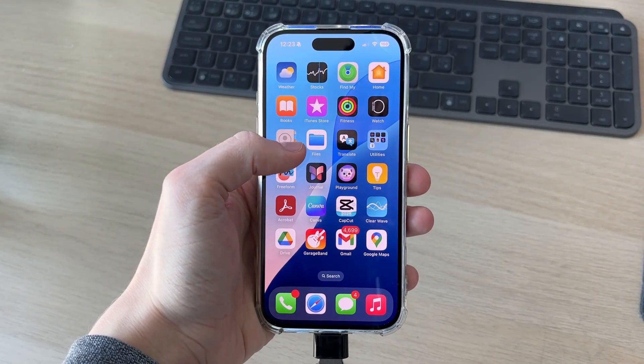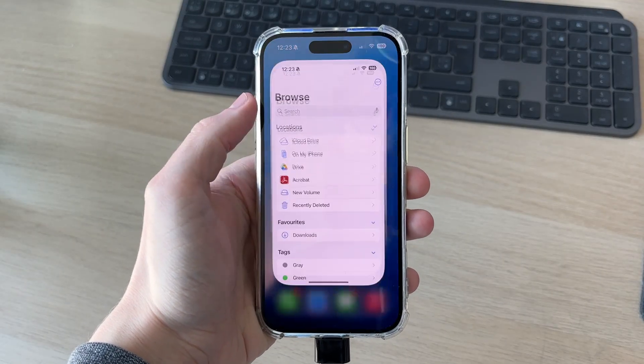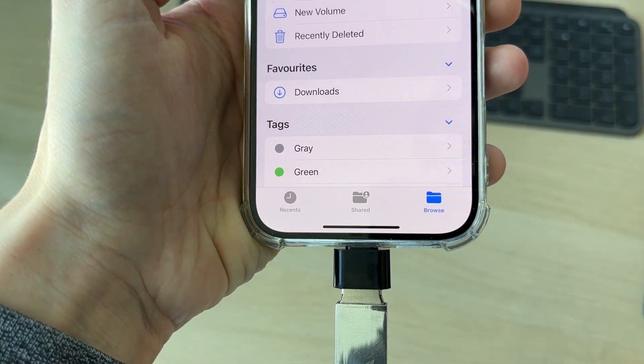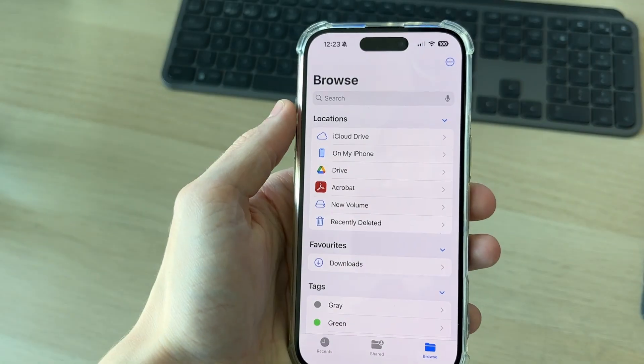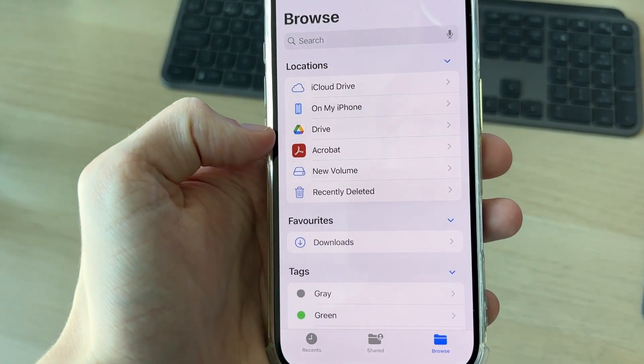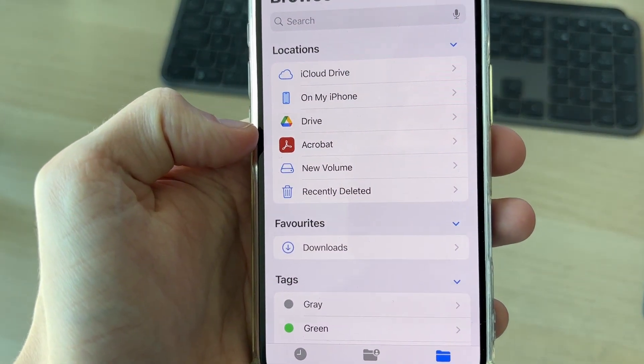You need to open up the Files app. Go to the bottom right and press Browse. You may need to press the back button in the top left to get to this page as well.